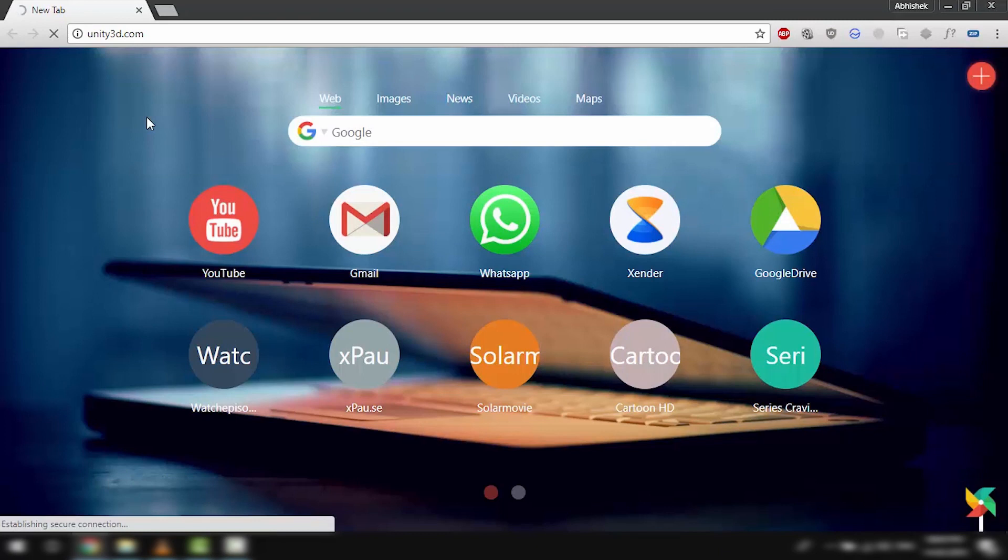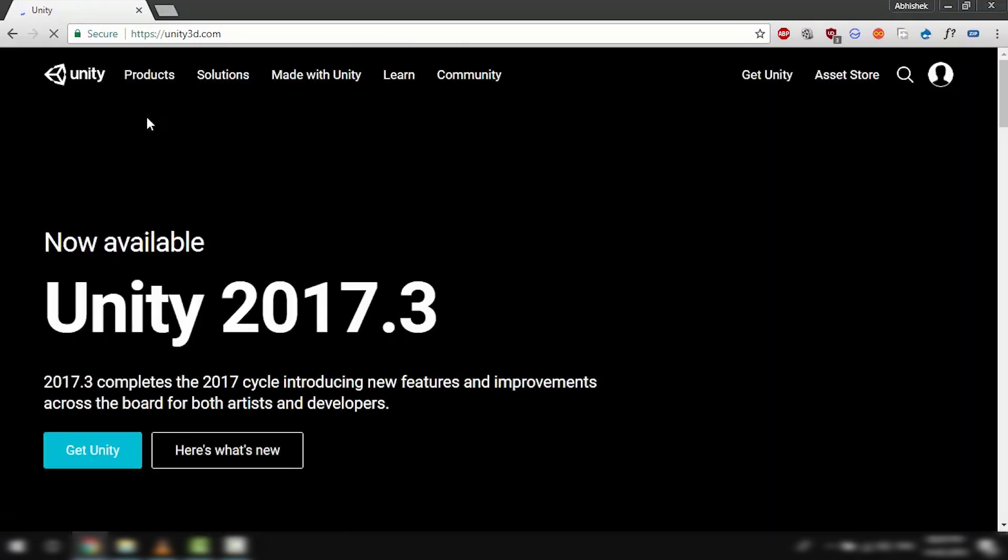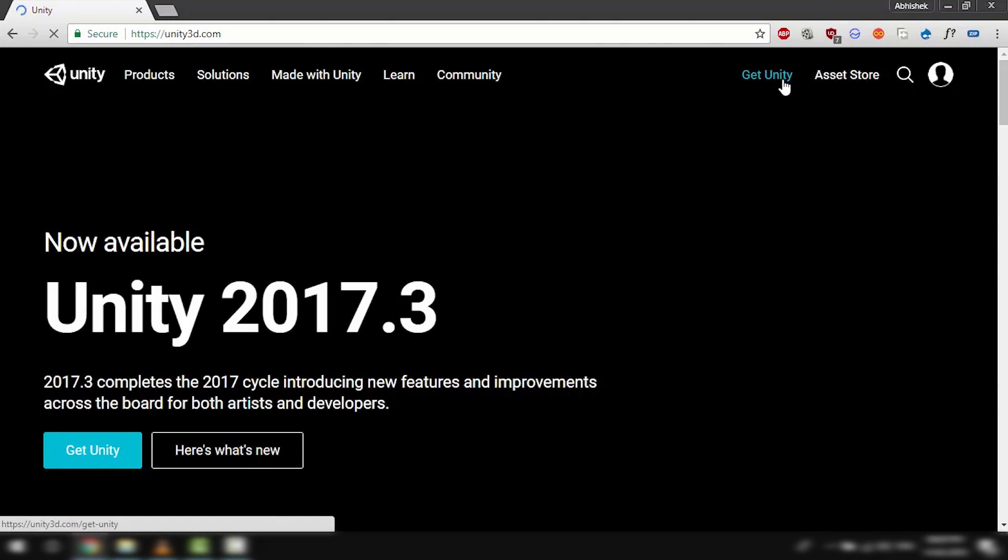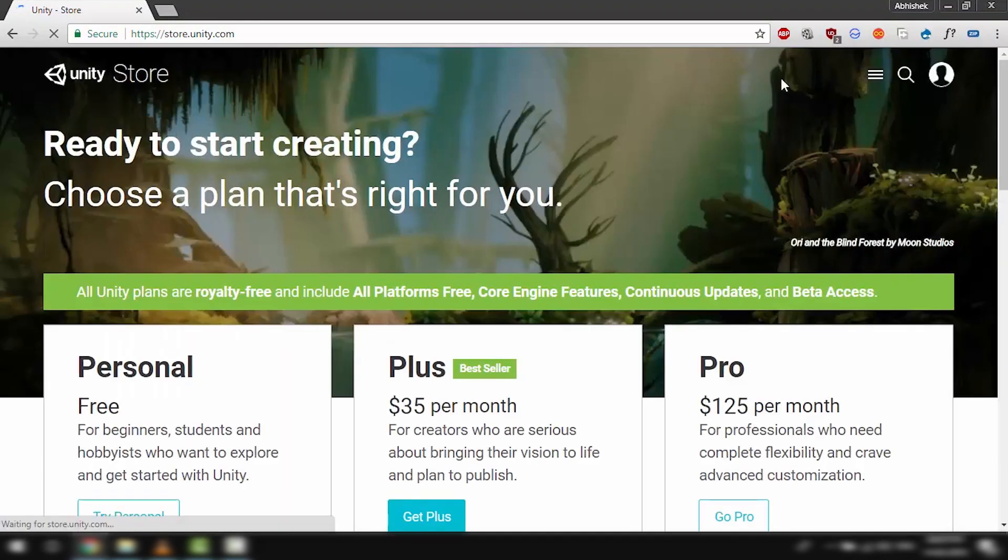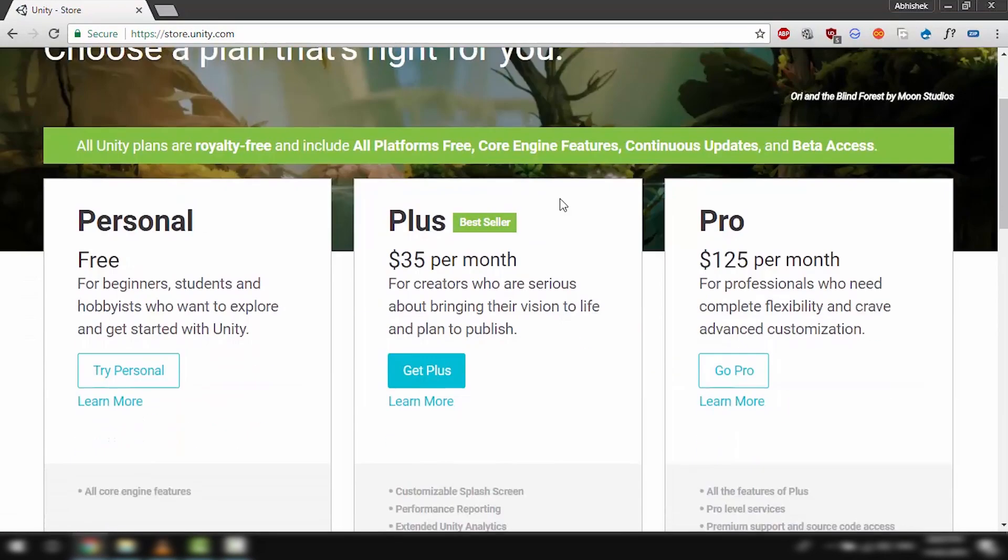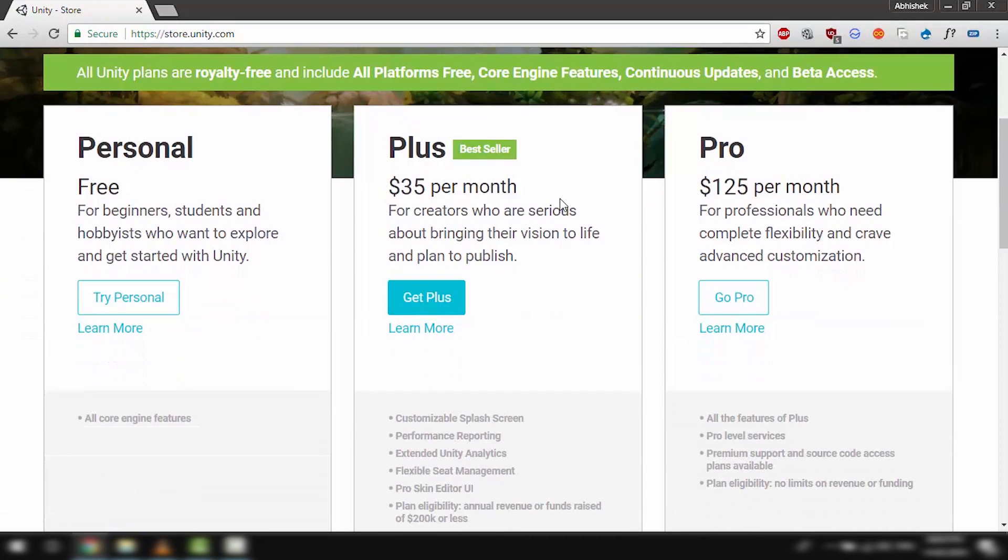First we need to go to unity3d.com. When we are here we are going to click get Unity, and we can see all the different versions of Unity.